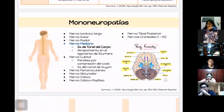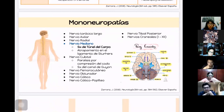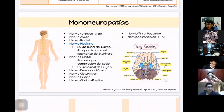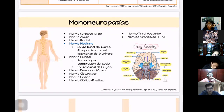En las mononeuropatías hay múltiples nervios que pueden verse afectados en extremidades superiores e inferiores. Los nervios craneales también pueden verse afectados. El más común que veremos es el nervio mediano, con el síndrome del túnel del carpo.